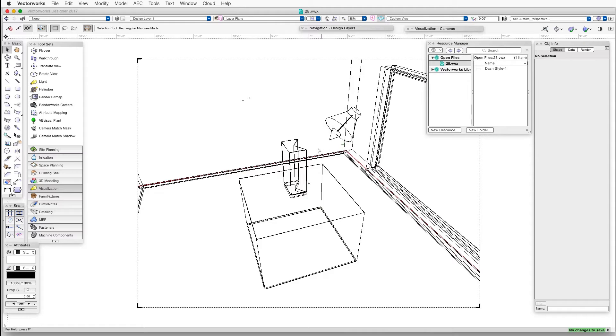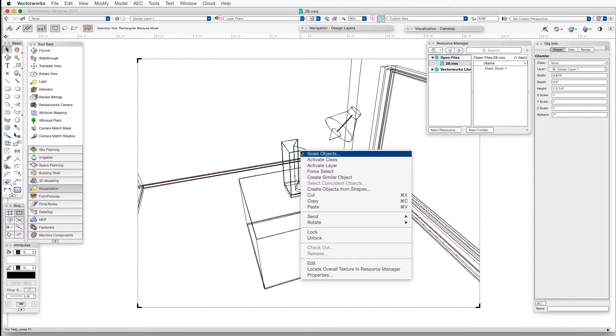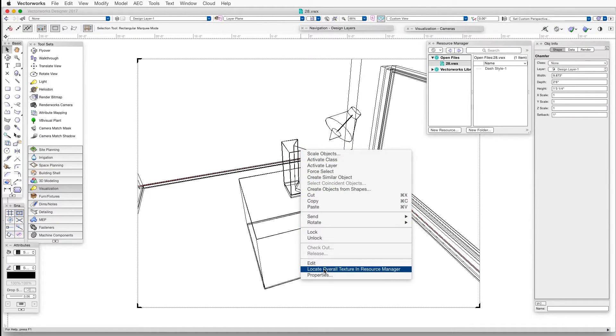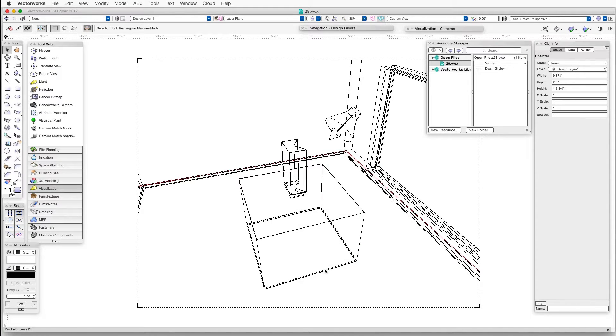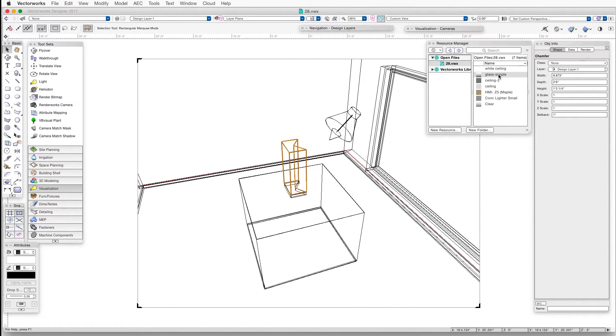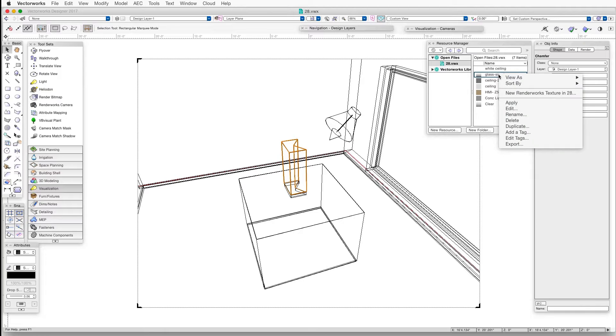Right-click on the glass object, and then in the Context menu that opens, we'll select Locate Overall Texture in Resource Manager. And then in the Resource Manager, right-click on the highlighted texture, and select Edit.